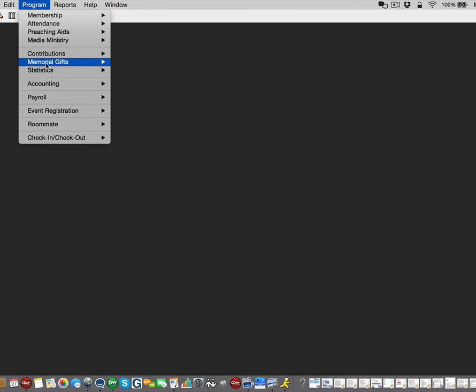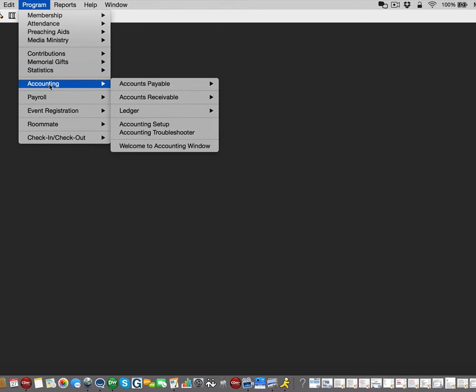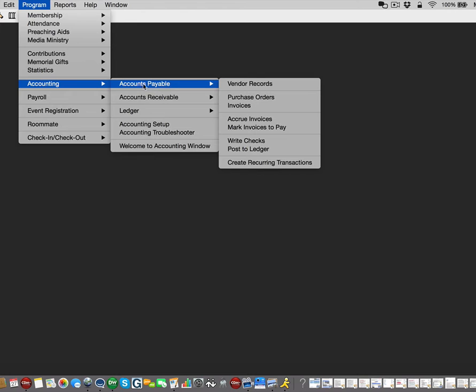To begin, you will go up to Program, down to Accounting, over to Accounts Payable, and down to Invoices.